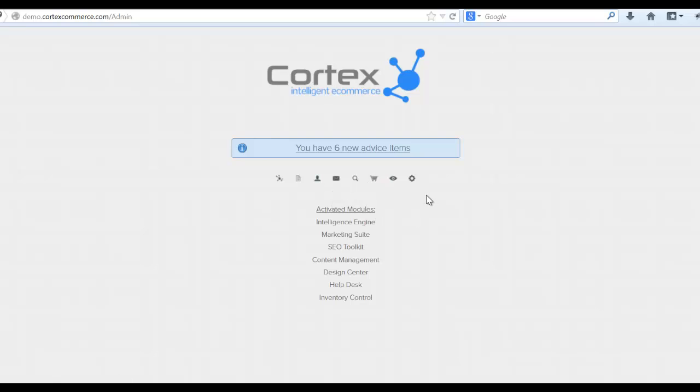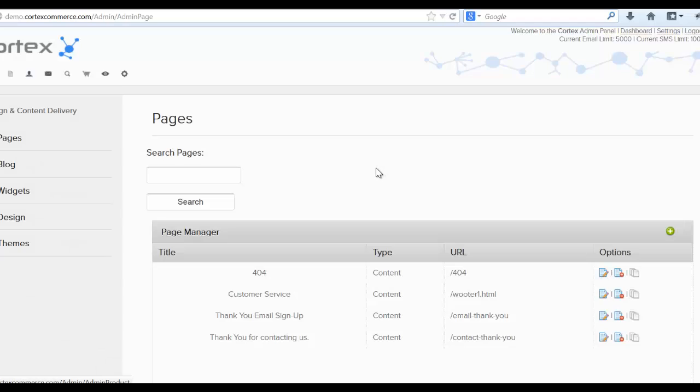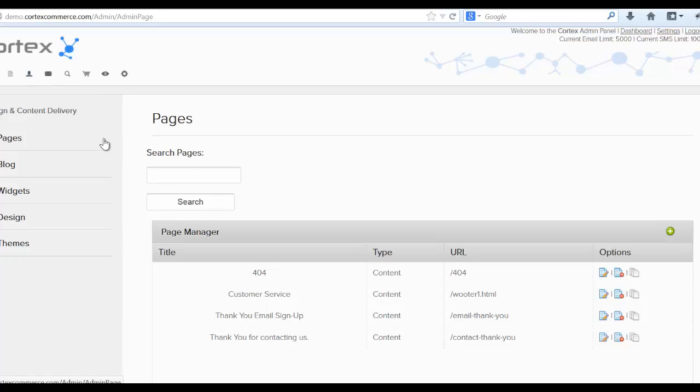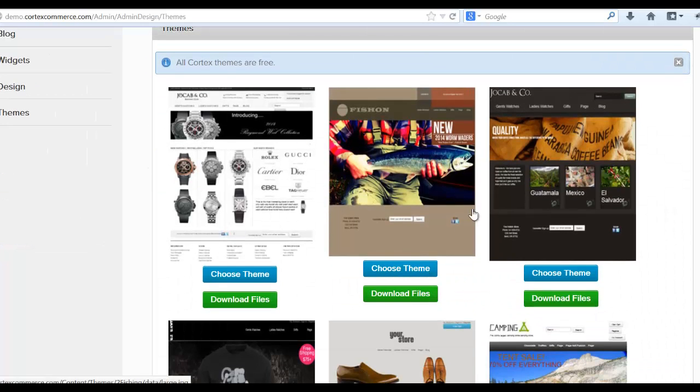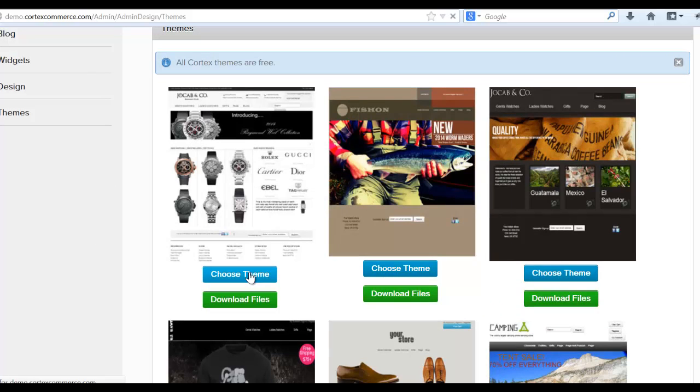The best thing to do when you first start out is to click this content and design button right here and that will bring you to the content and design delivery area. Now click on this themes button here at the bottom and choose your theme. This is typically the recommended theme to choose for Cortex since it's our demo and setup theme with all the full features already built into it.